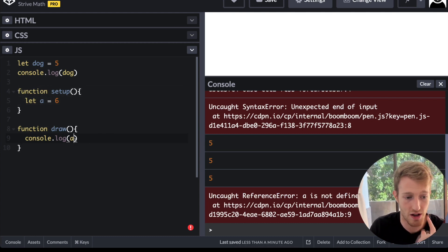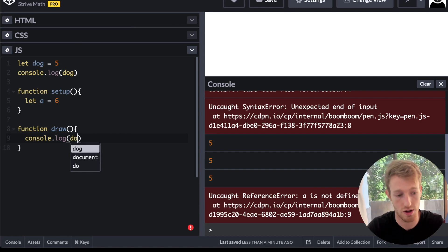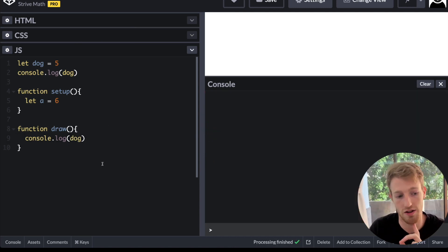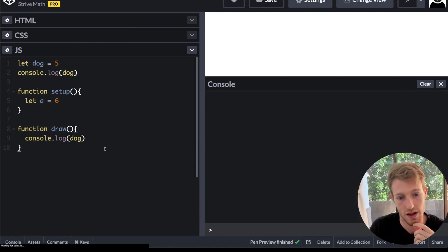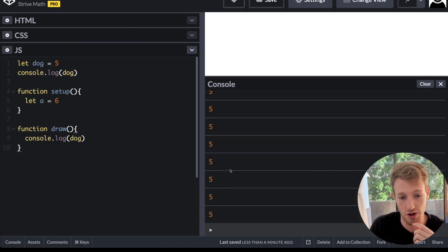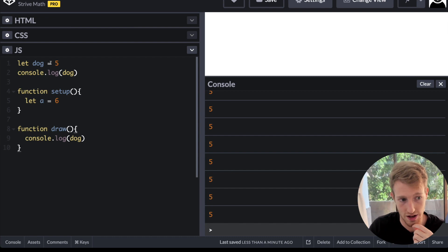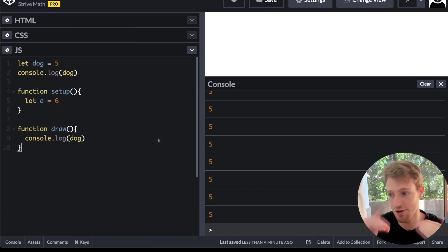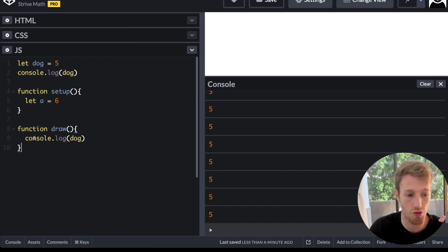However, if I said console.log dog, the console here, this is going to work fine. And we're getting five continuously because draw runs in an infinite loop.